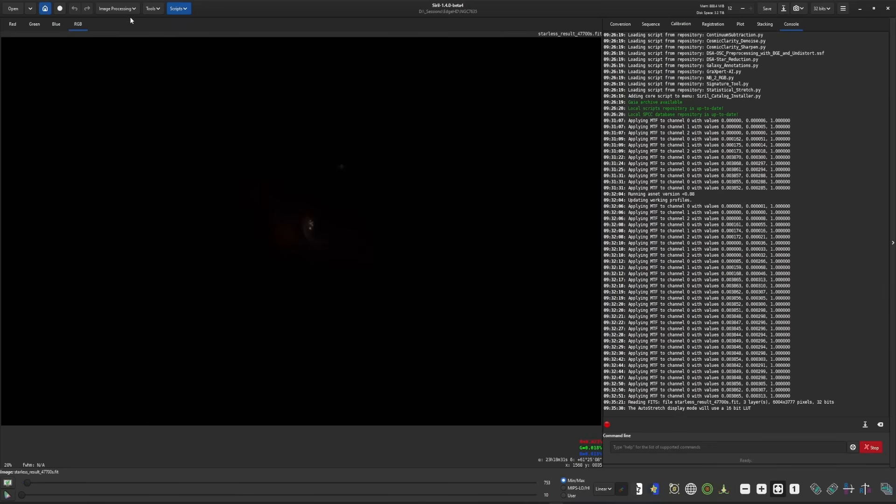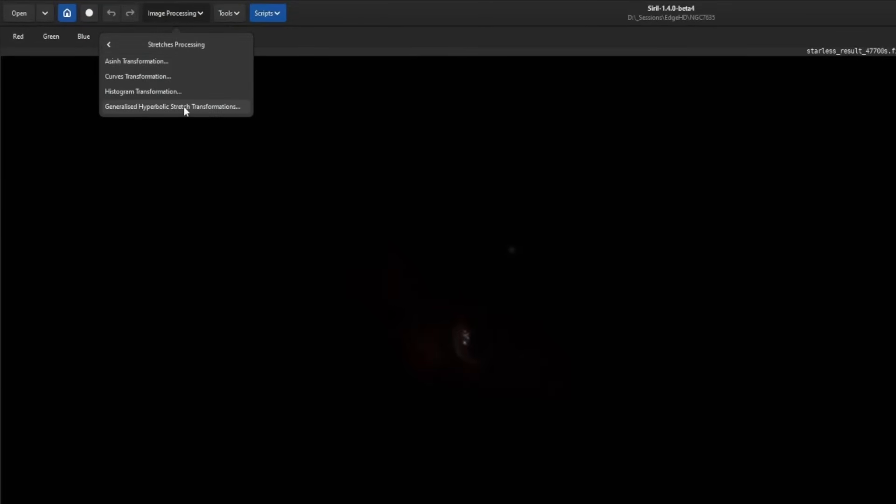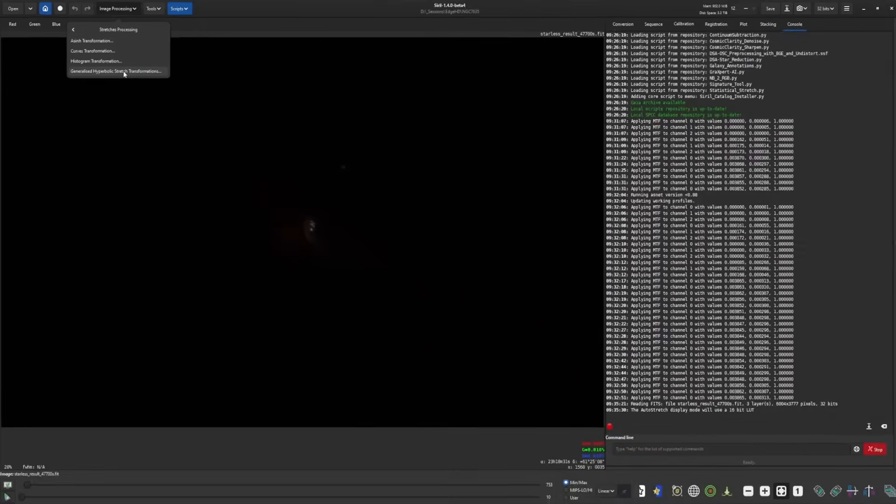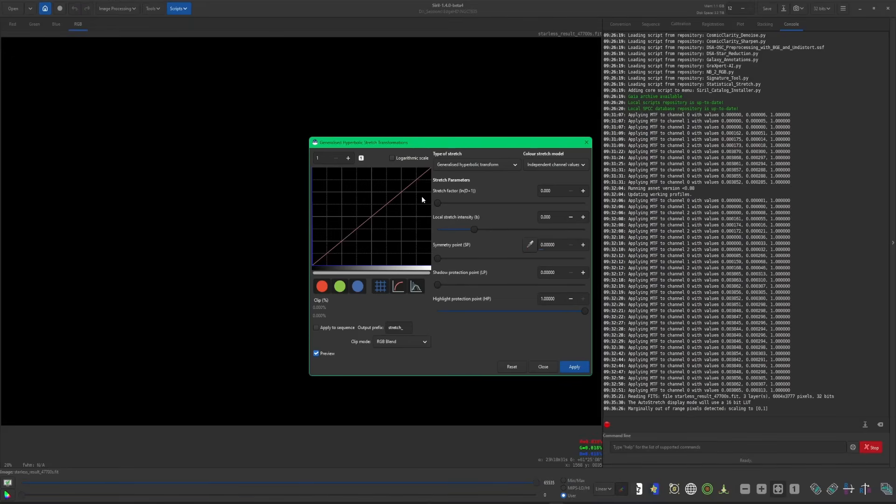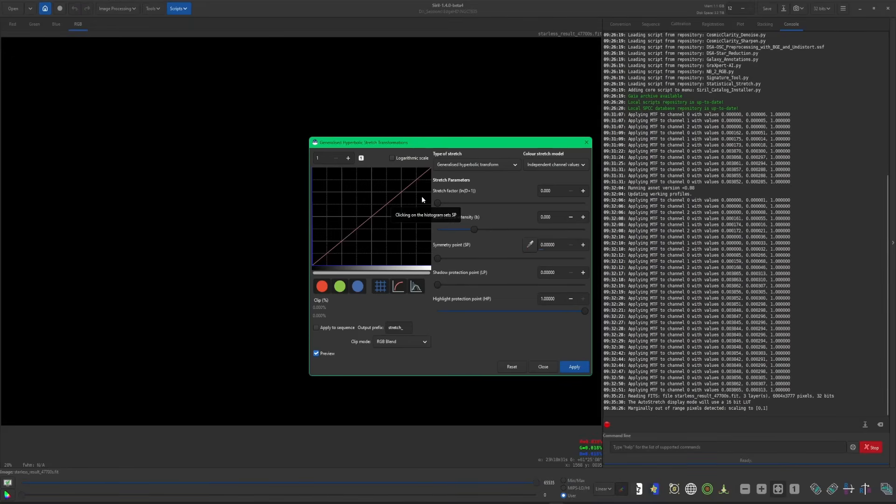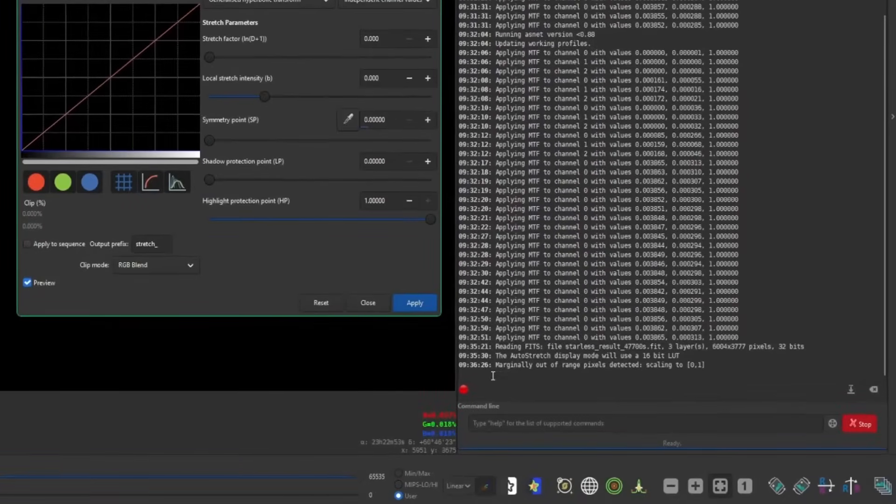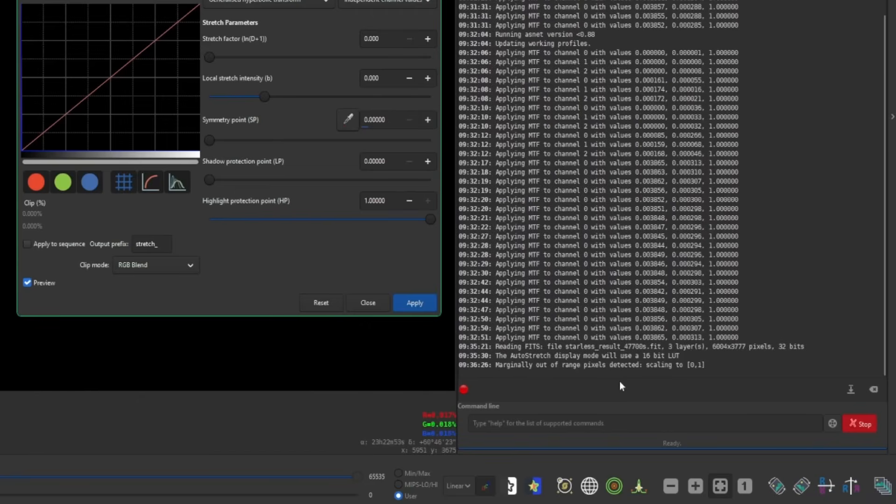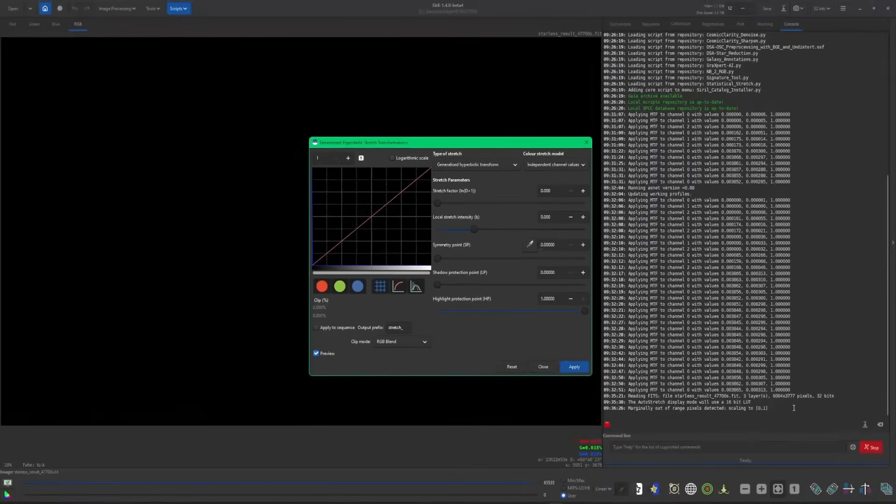And instead, what's going to happen if I come up into my stretches and hit generalized hyperbolic stretch, for example, instead of that message popping up, if you look down in the console, you'll see it says marginally out of range of pixels detected, scaling to 0-1. That is Siril taking care of that issue now automatically in the background for us and just notifying us that it did detect a range of pixels that were outside of that 0-1 range. So you no longer have to worry about that message prompting you.